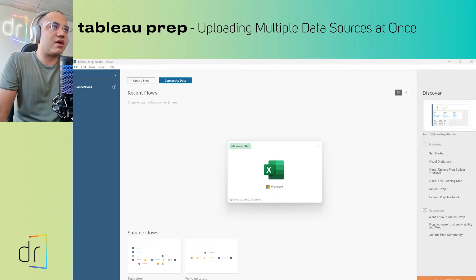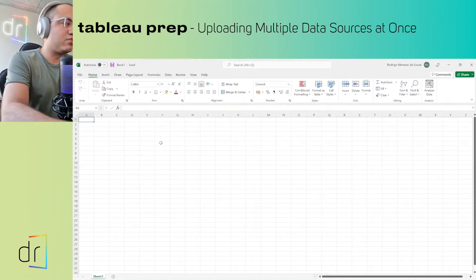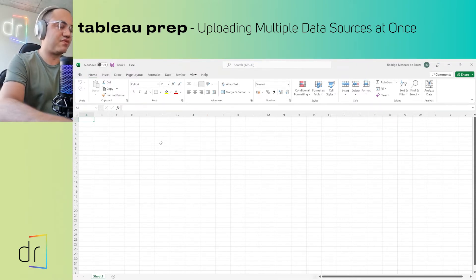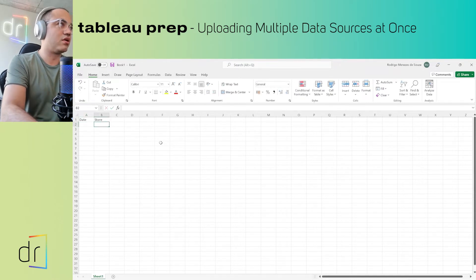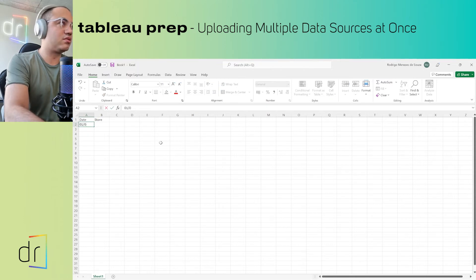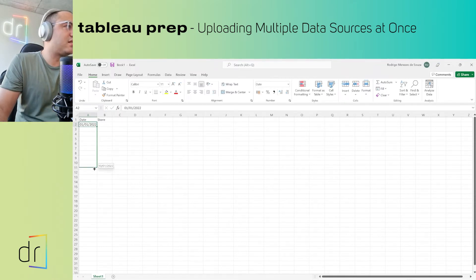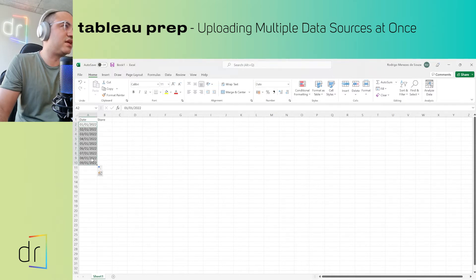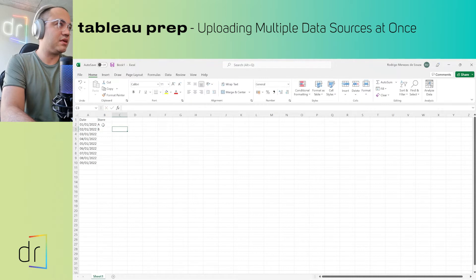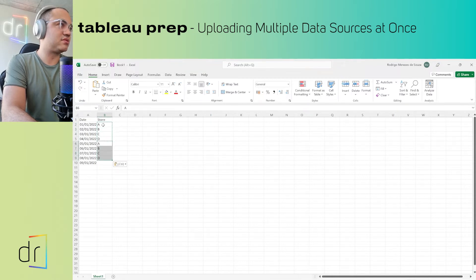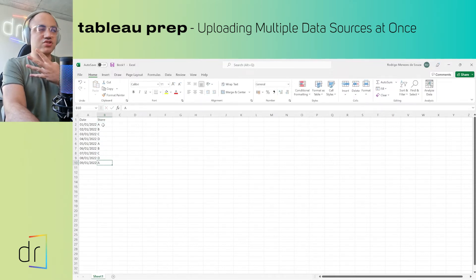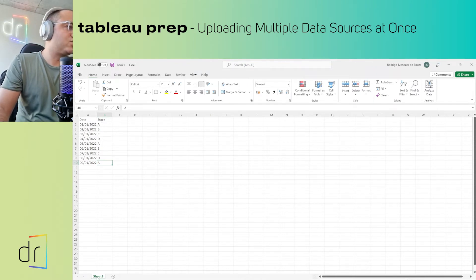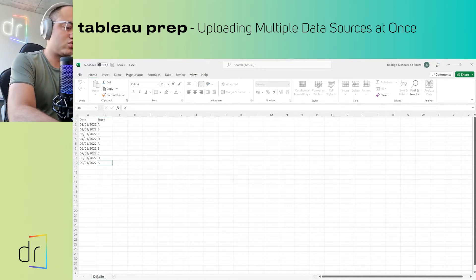I will open a new Excel blank workbook and create two fields in this document. The first field I will call 'date' and the second one 'store.' For dates, I will put January 1st 2022, and create about 10 rows related to this date. Then the stores A, B, C, and D. I'll copy and paste to fill the rows and finish with A. So I have in this data source only four stores: A, B, C, and D. Then I will rename the sheet — I will call this one 'data source one.'